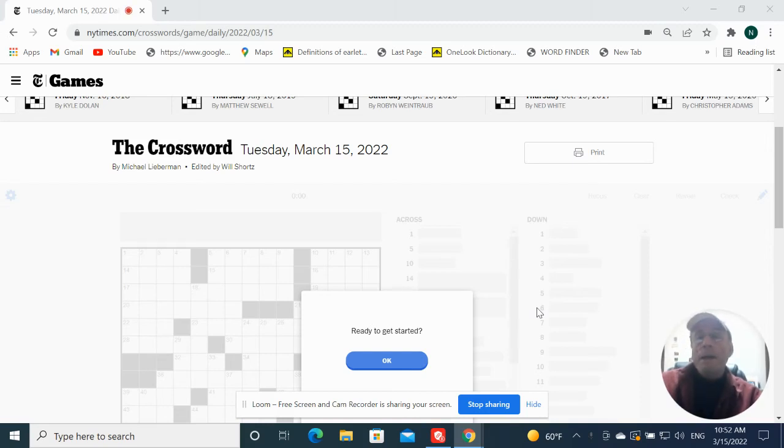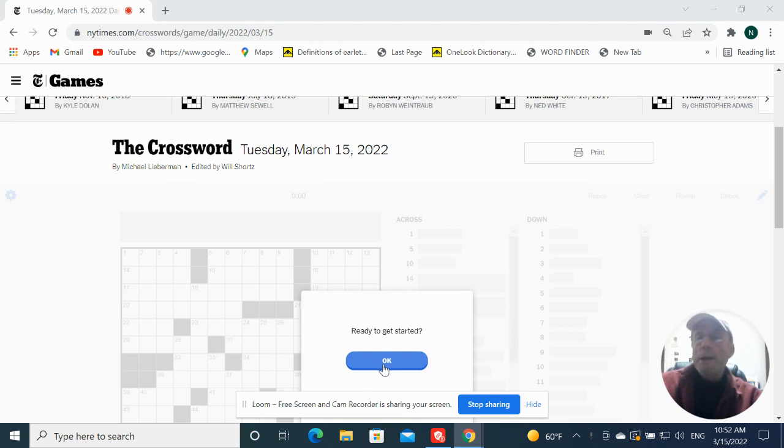Hey, it's Tuesday, March 15th. I'm going to try the New York Times by Michael Lieberman. It should be fairly easy.